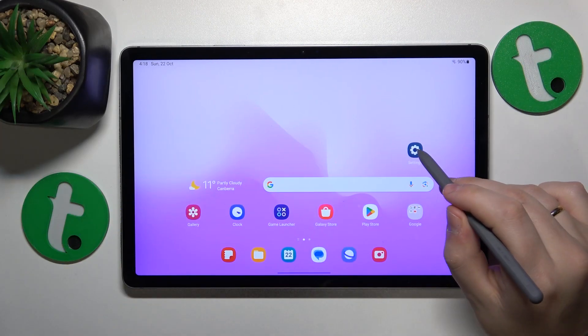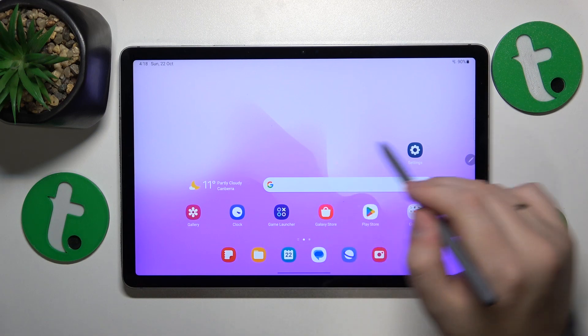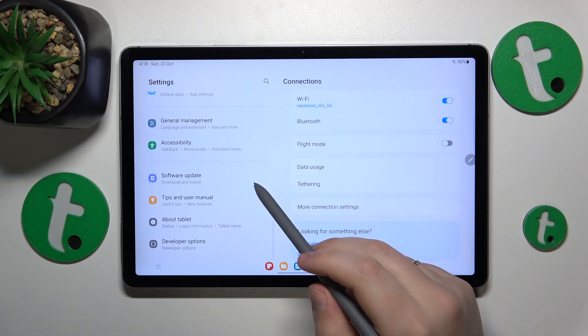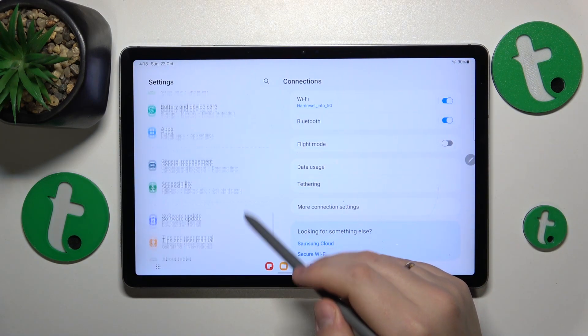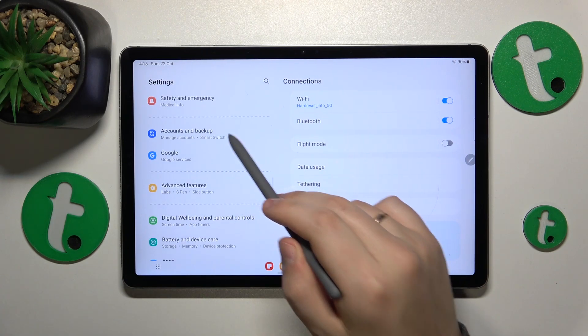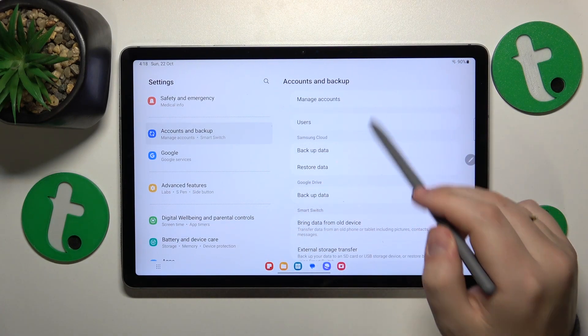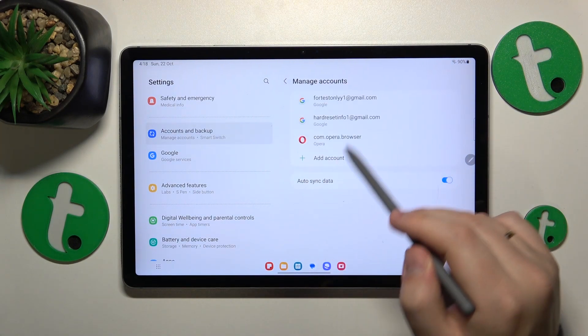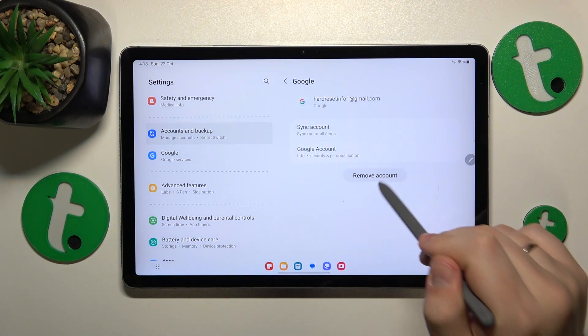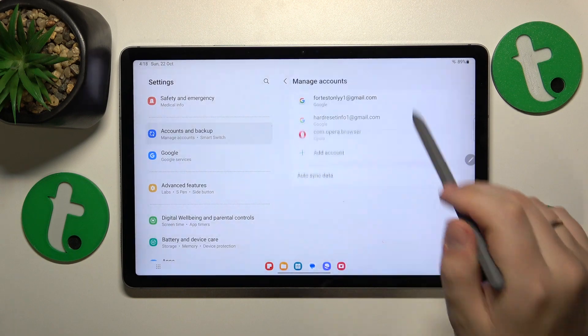To start, you'll need to launch Settings, then find and enter the Accounts category — Accounts & Backup to be precise — then go to Manage Accounts and remove any Google account you have.